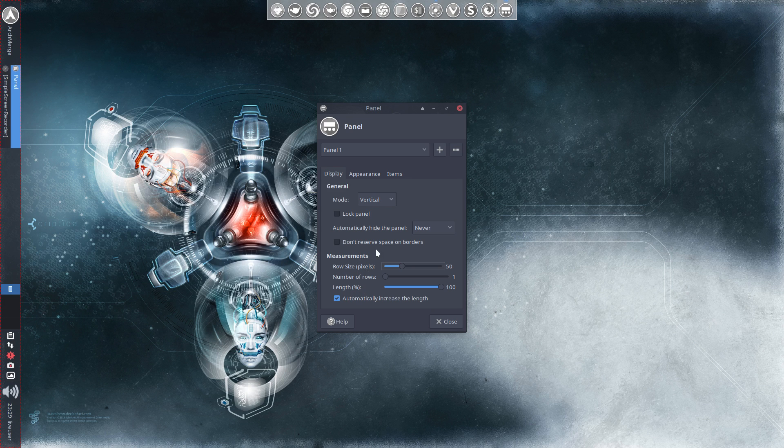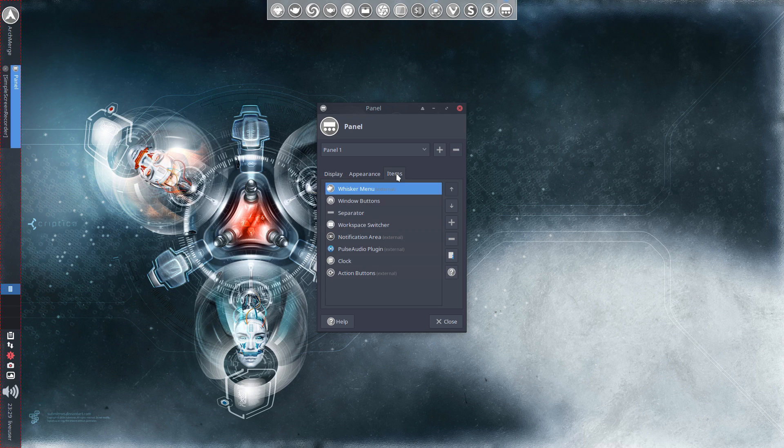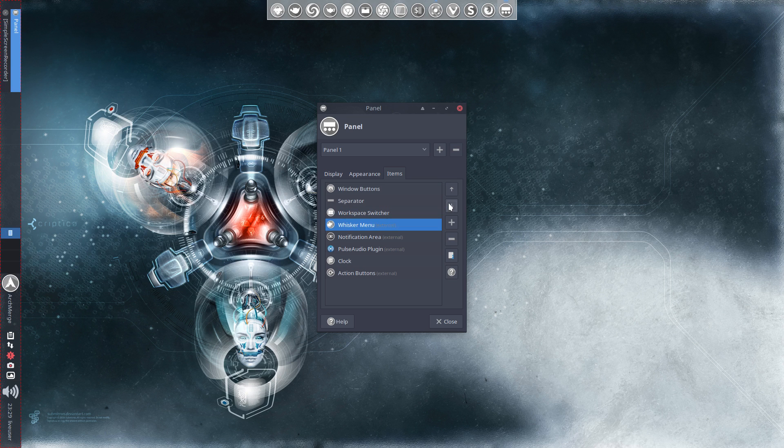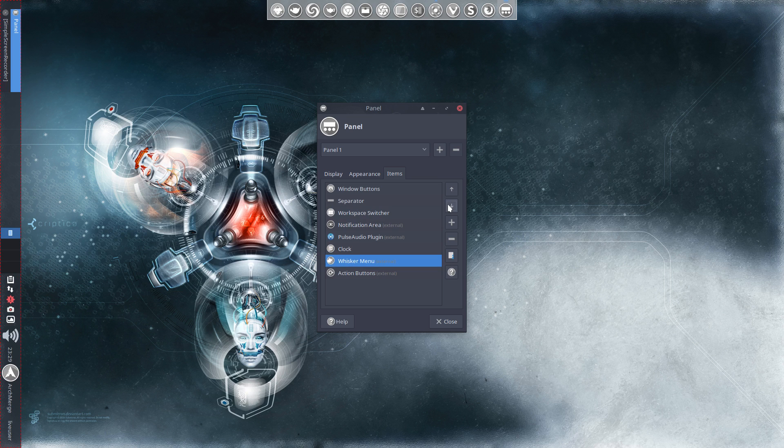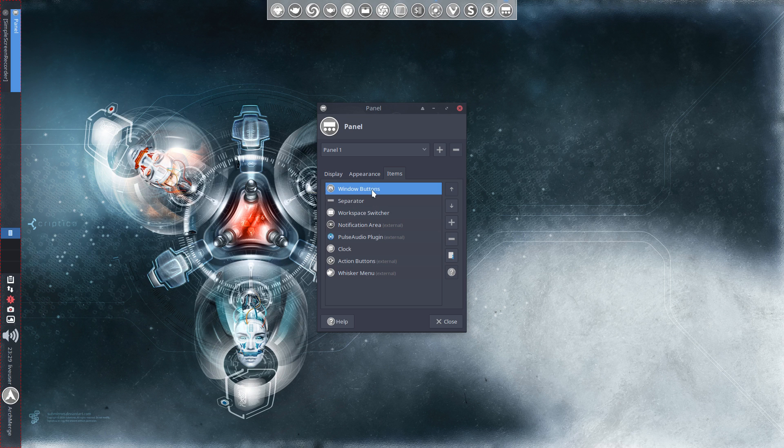You want to click on items and then we're basically reversing most of these. I'm going to take the whisker menu and just bring it down to the bottom. And then just basically do this with everything. The windows buttons you want to bring down.